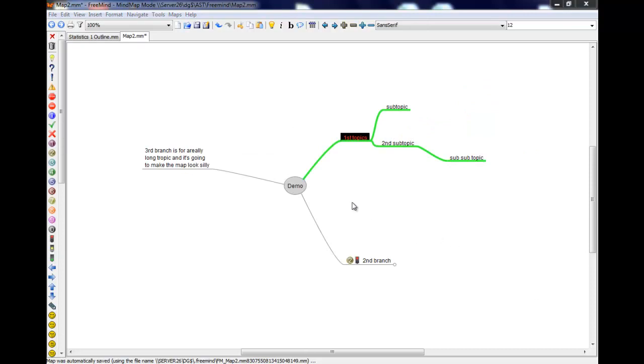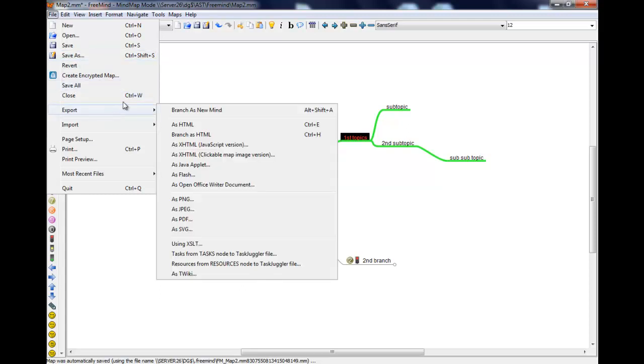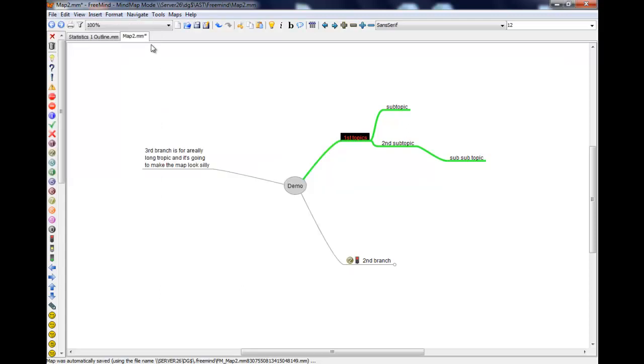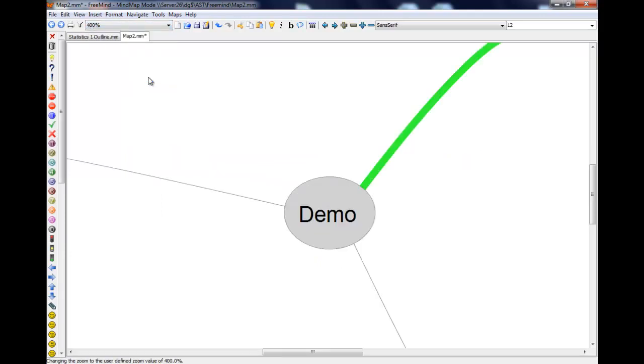So the last thing to show you then is how to save them. If you want to save this as a project, that's fairly easy and you just go to save or save as, and then it will save it in this format. Something that's more useful to do is to export it. But just before you do that, if you change the sizing to 400%, so it's really large.